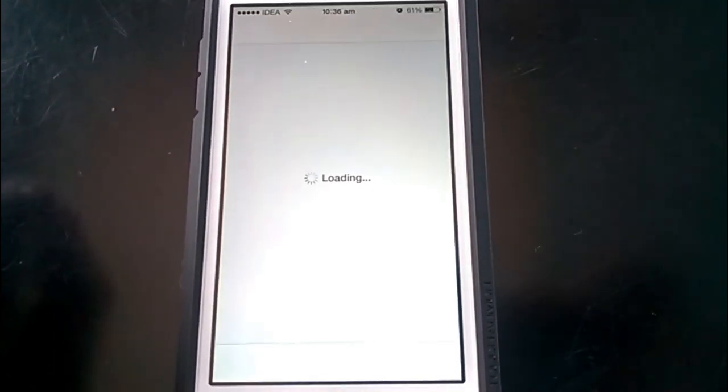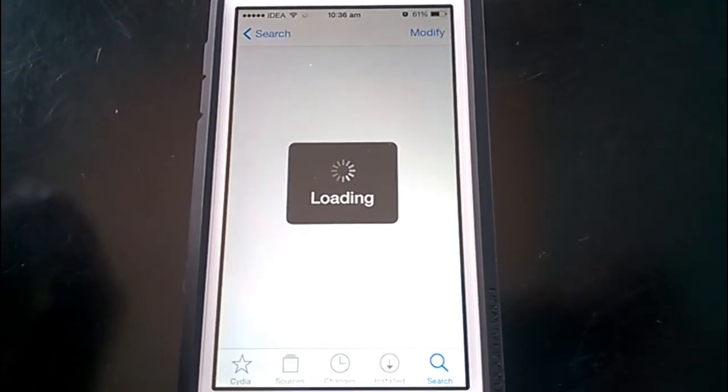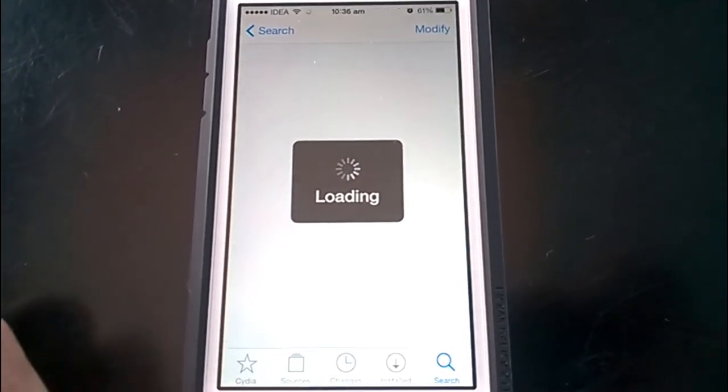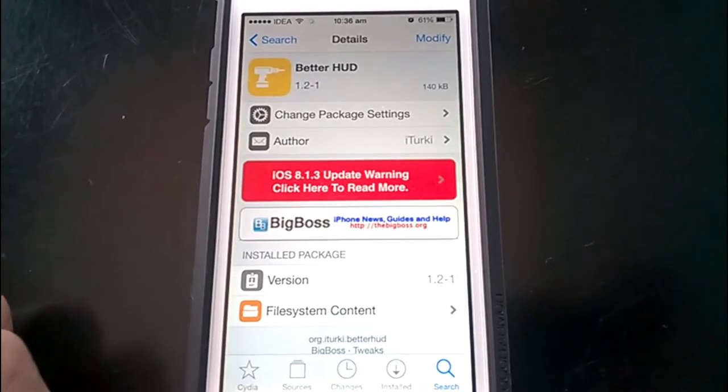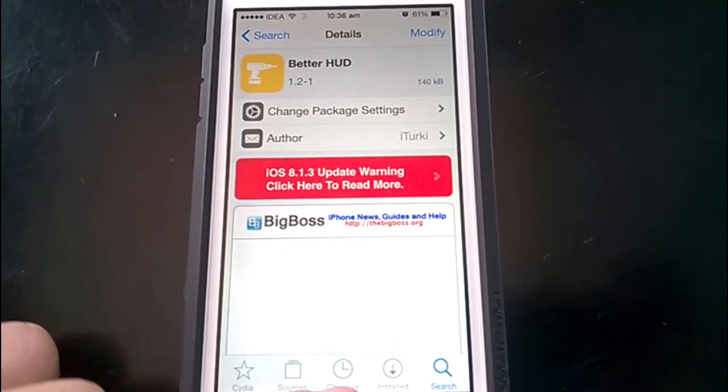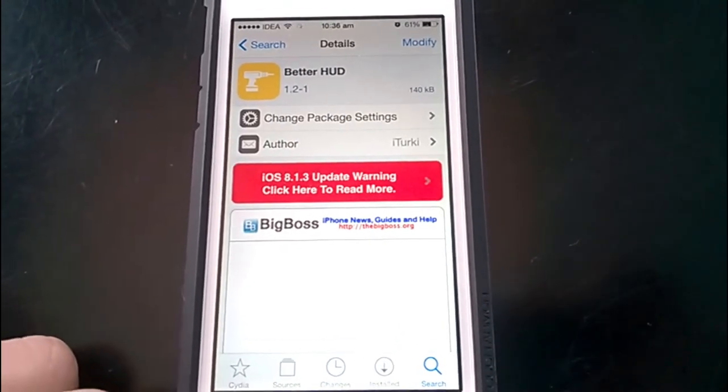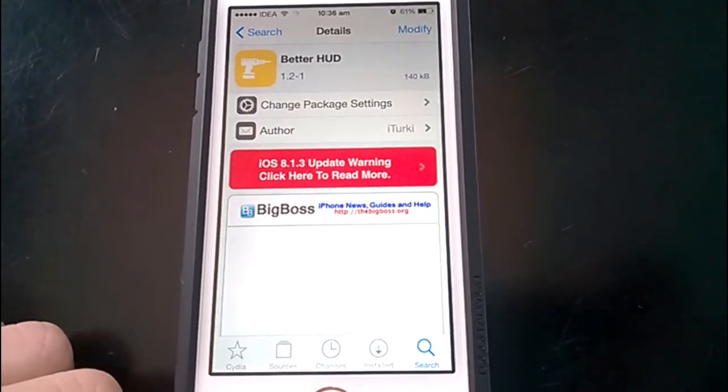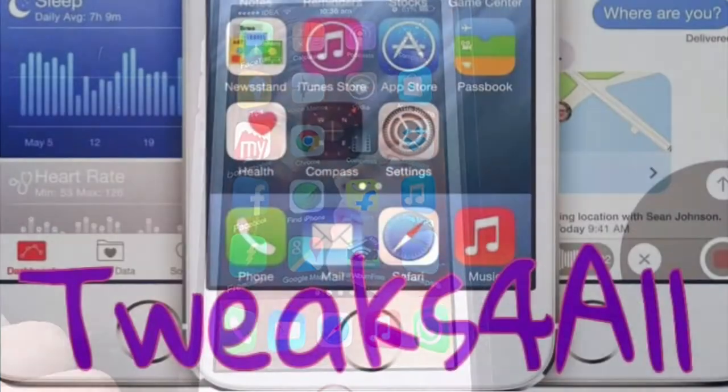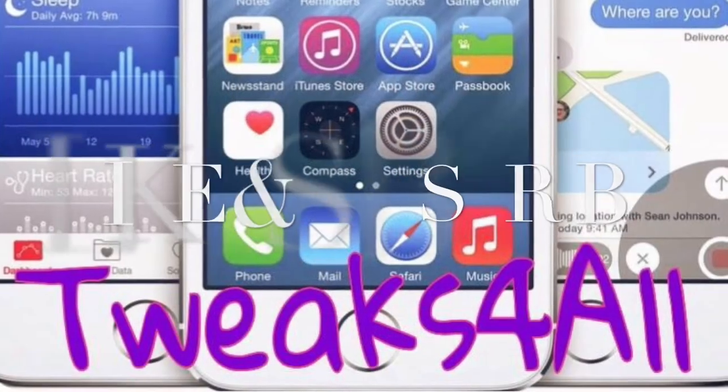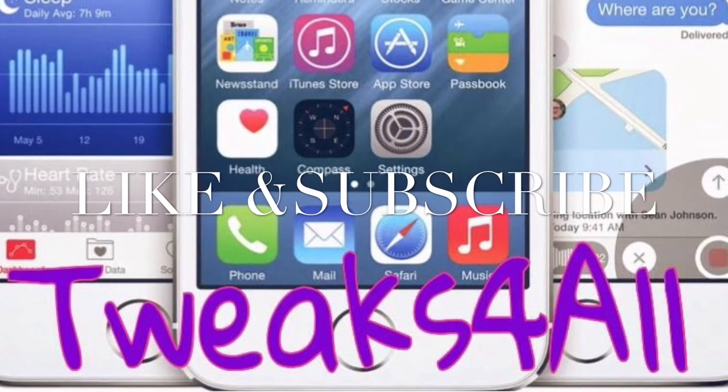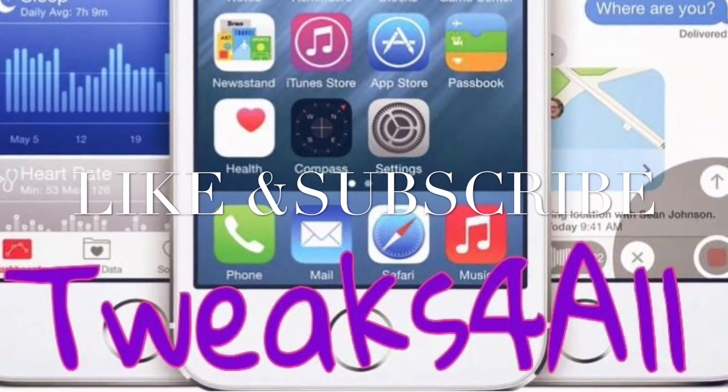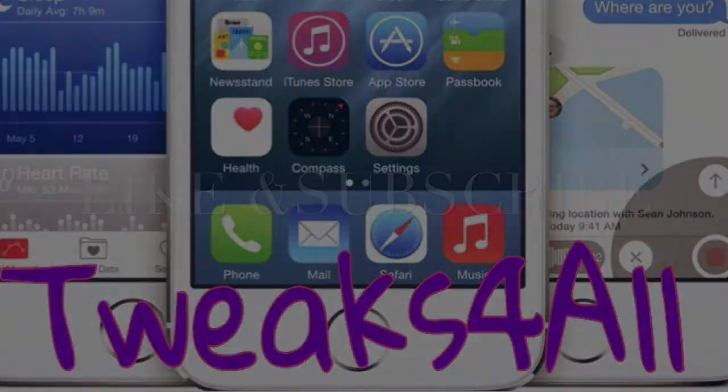If you disable it, the volume rocker will be at default in the middle. So yes, it's a nice tweak, BetterHUD. Give it a try. Thank you for watching. Kindly like the video.